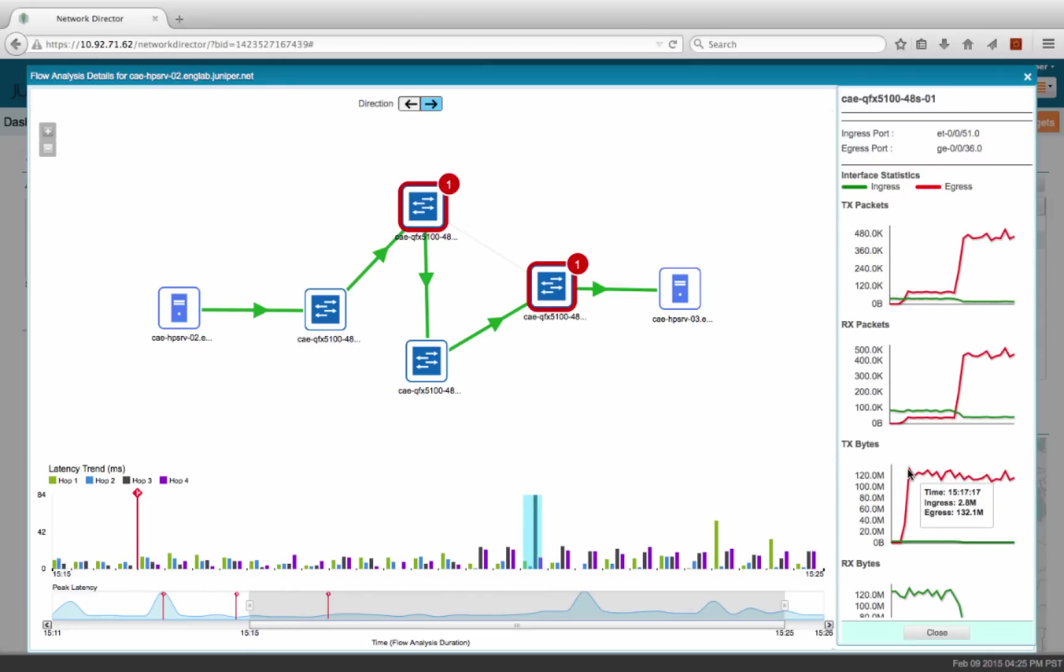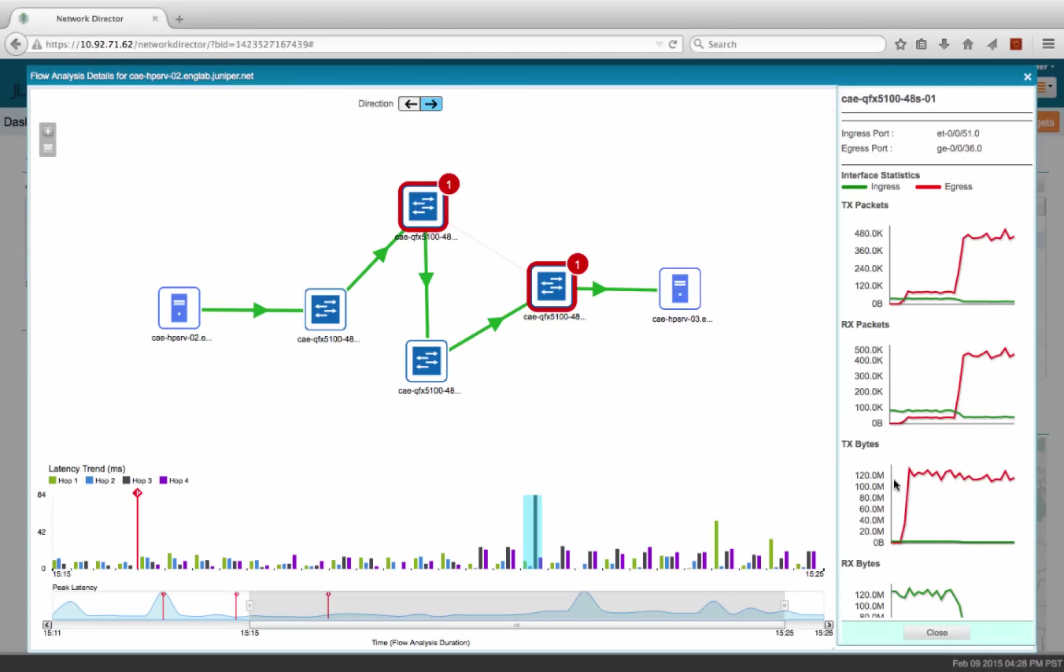Here, we can see that there was a sudden spike in the bandwidth utilization of the egress interface. You can also see details like the time when this change happened. This spike in bandwidth utilization could have caused the application performance issues we were noticing earlier.